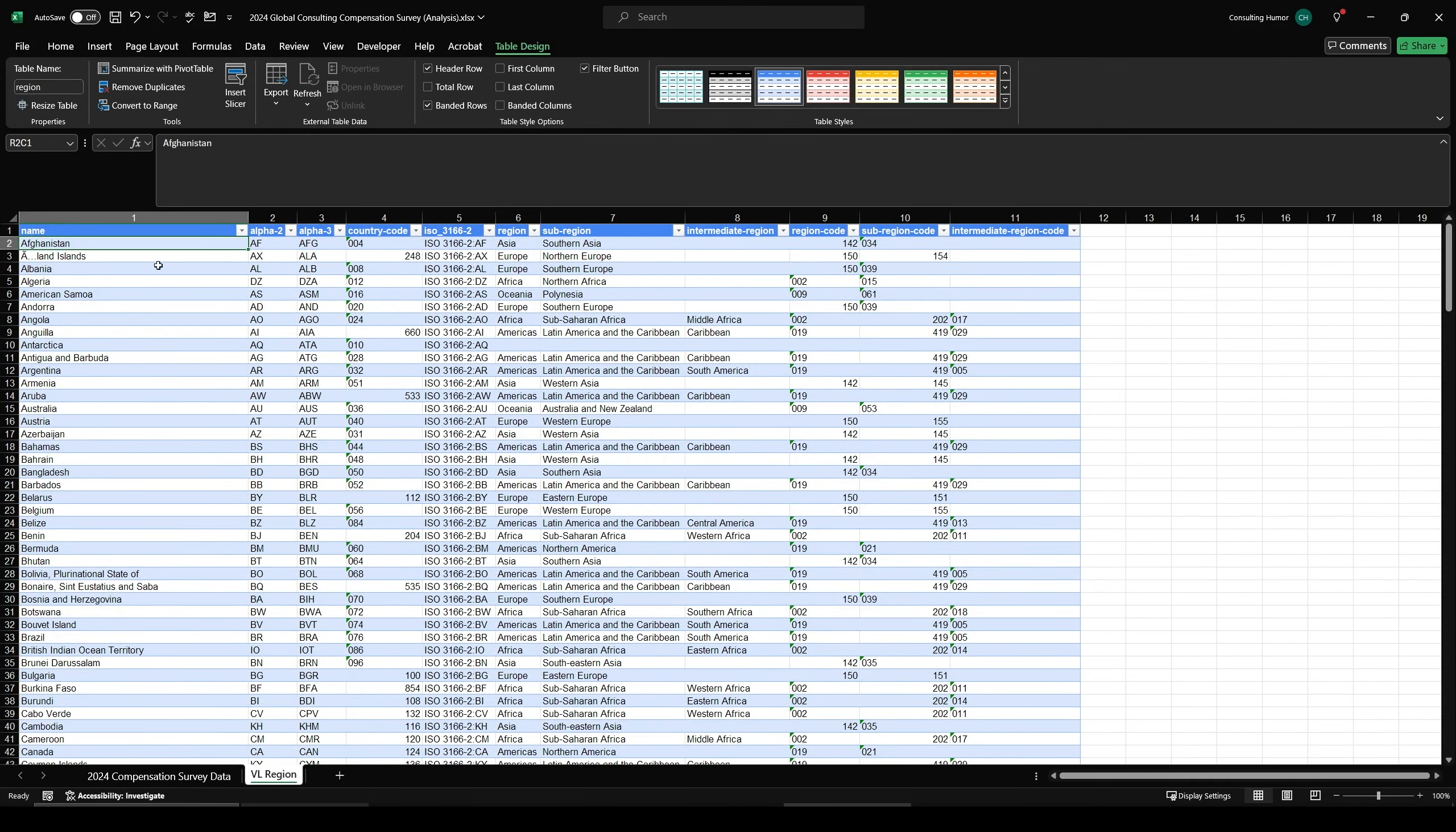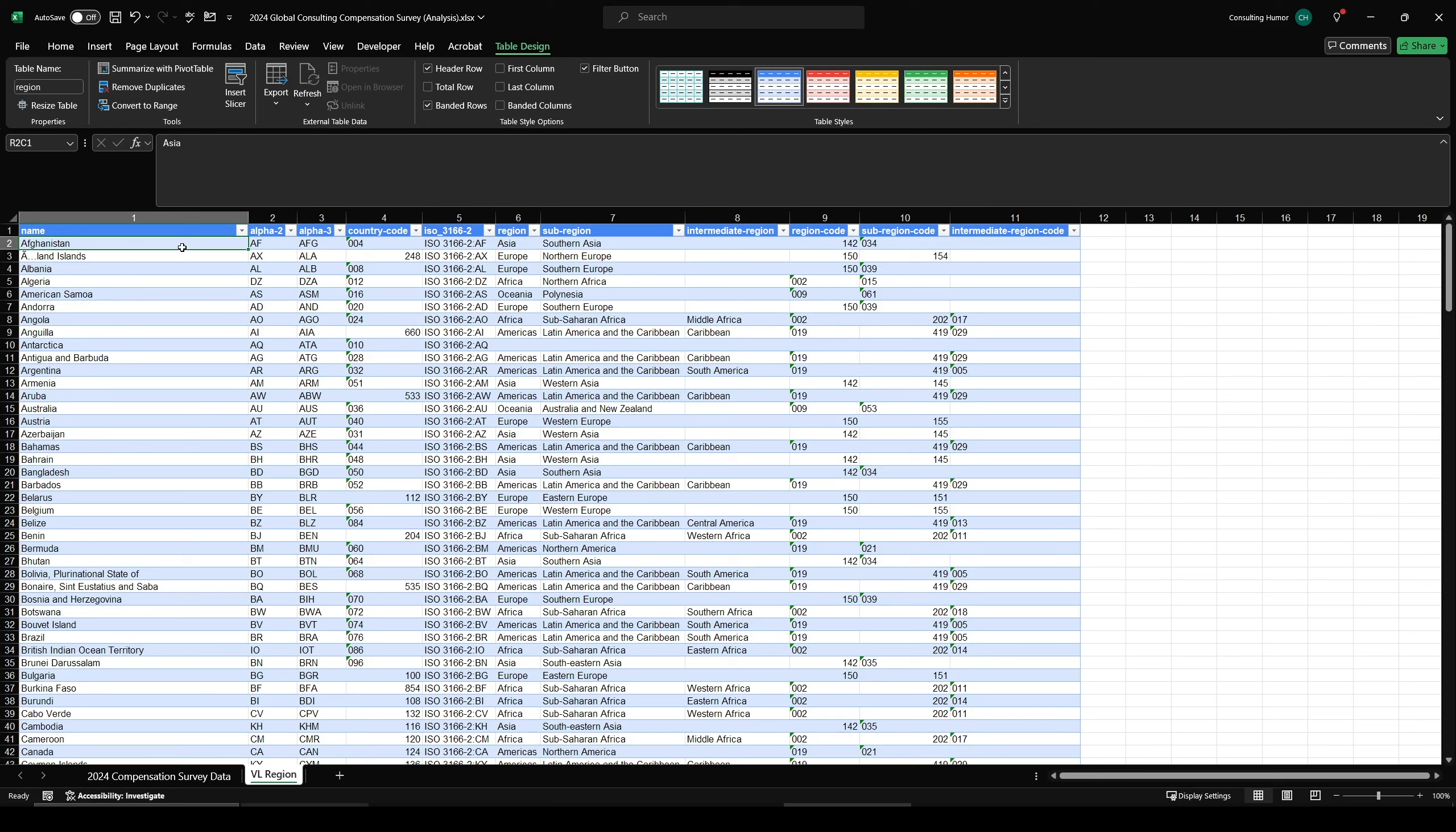And with that, the setup is complete. And if this is your first introduction to VLOOKUP, this might have seemed like a lot, but really all we did was create and name two tables. Really, not too bad at all.